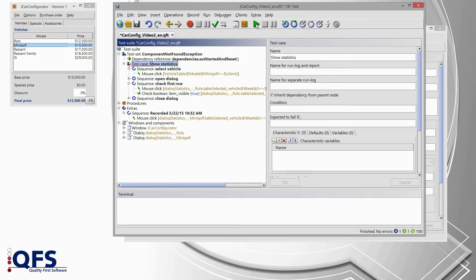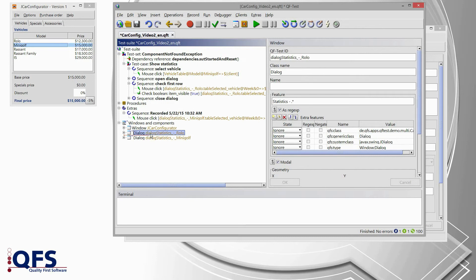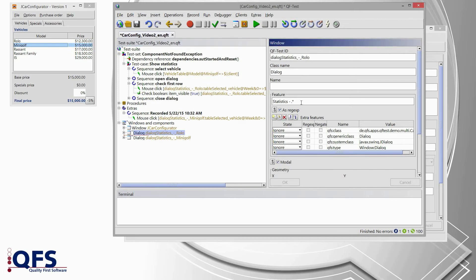We are at the end of our second video on how to resolve a component not found exception. In this video I have shown how to resolve component issues that are not at the component itself — like the table in our case — but appear in the component hierarchy. You can apply the techniques of adapting the name as shown in the first video, or adapting the feature as shown here. If you cannot get your test running and cannot get your issue solved, please contact the QFS support at support@qfs.de. Send a brief description of the issue, the test suites containing the previous and new recordings of the components, as well as the run logs. I hope you enjoyed this video and wish you good luck in testing.